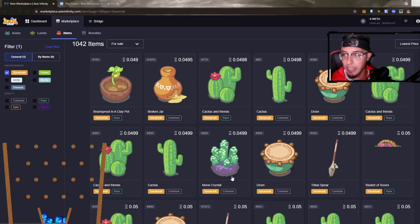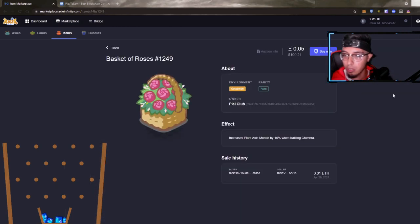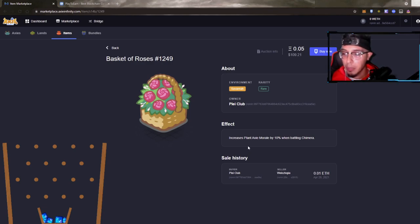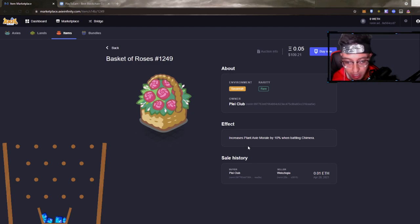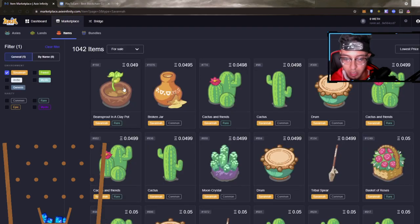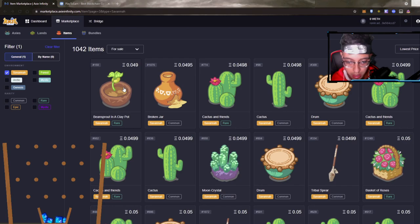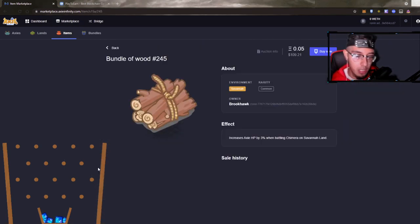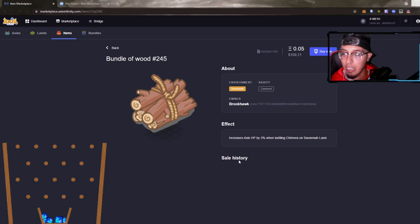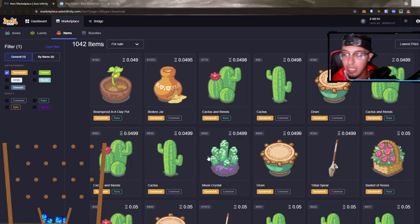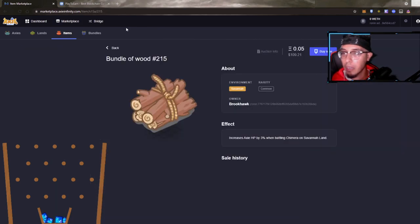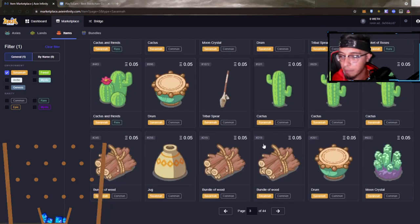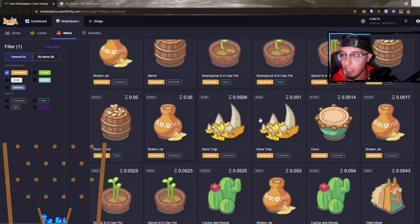We looked at a basket of roses. This increases plant Axie morale by 10% when battling Chimeras. Not too shabby. Let's keep looking. We got the bundle of woods. Let's see what these got for us. Increase the Axie HP by 3% when battling Chimera on Savannah land. It's alright, 3% sells for 0.05 which is about $109 in the current moment. A lot of these below value right now.